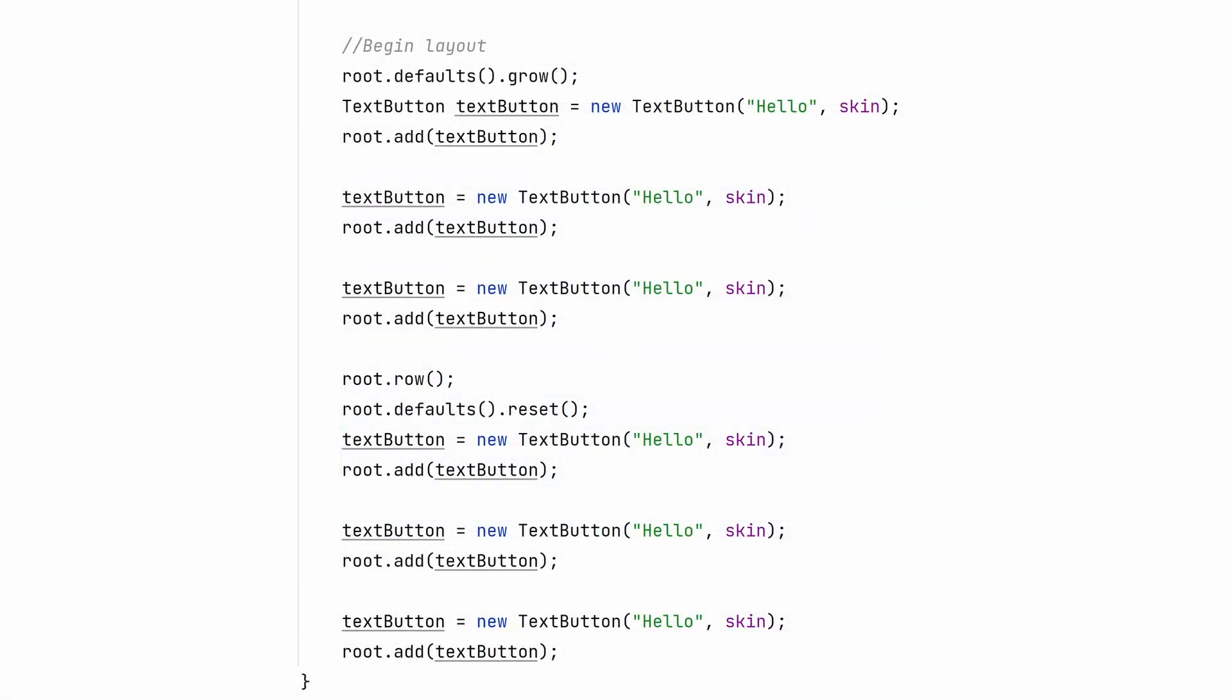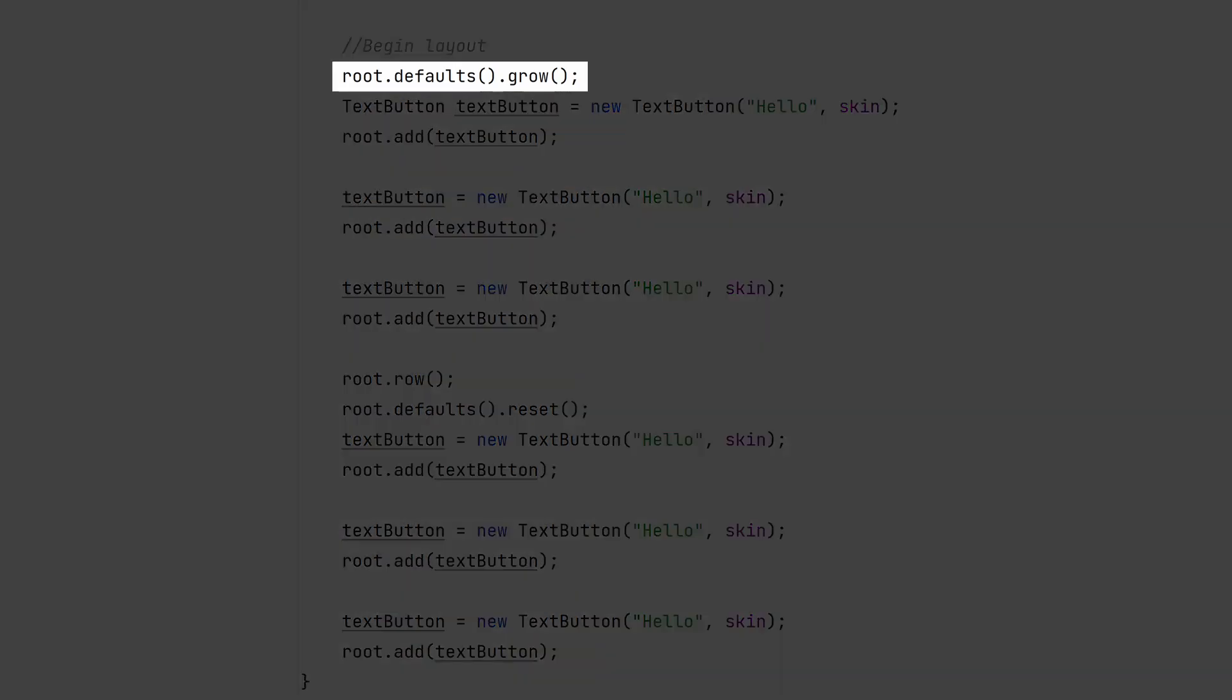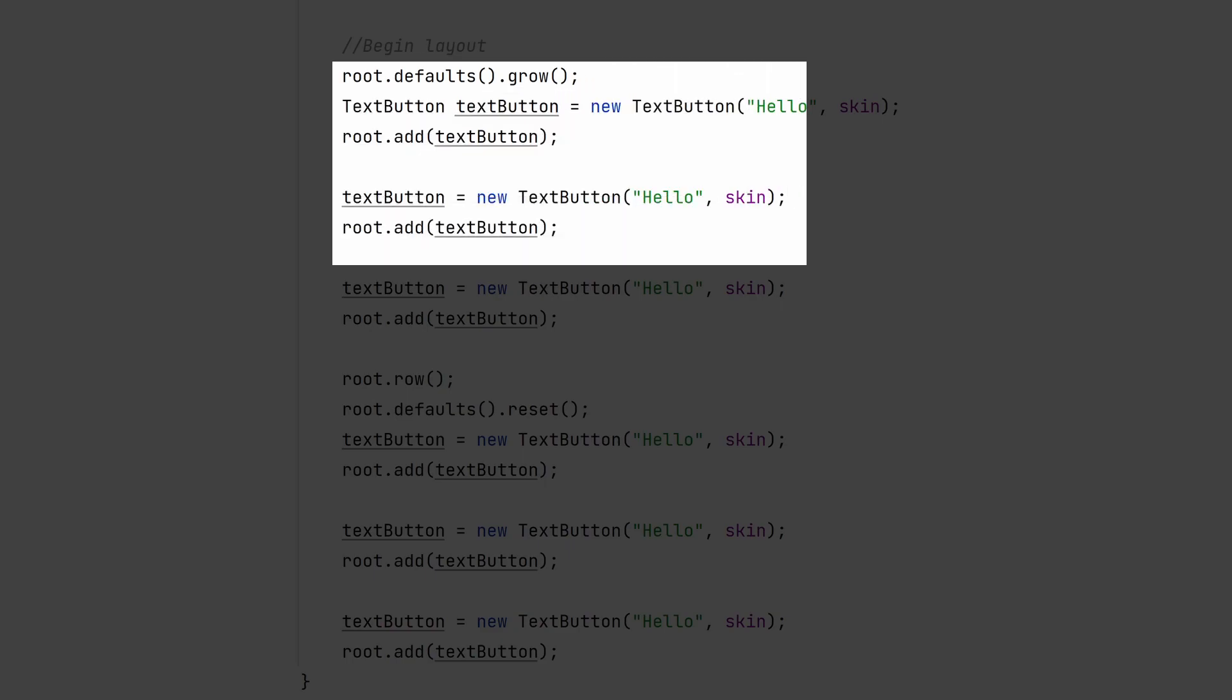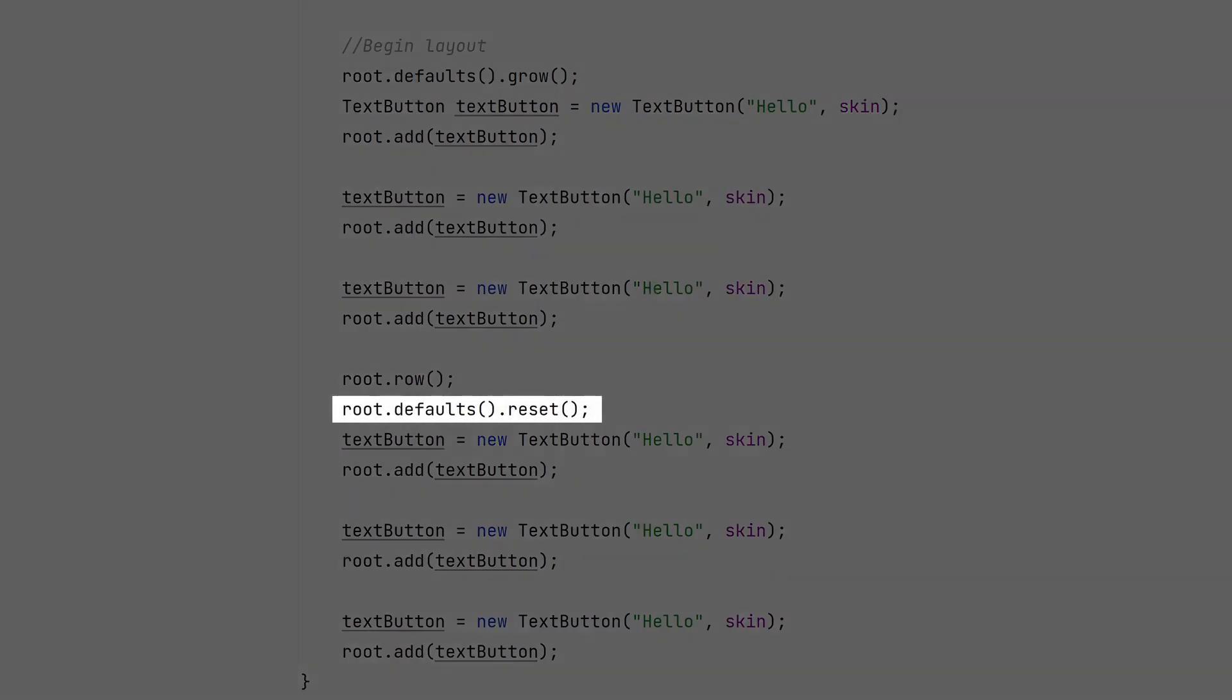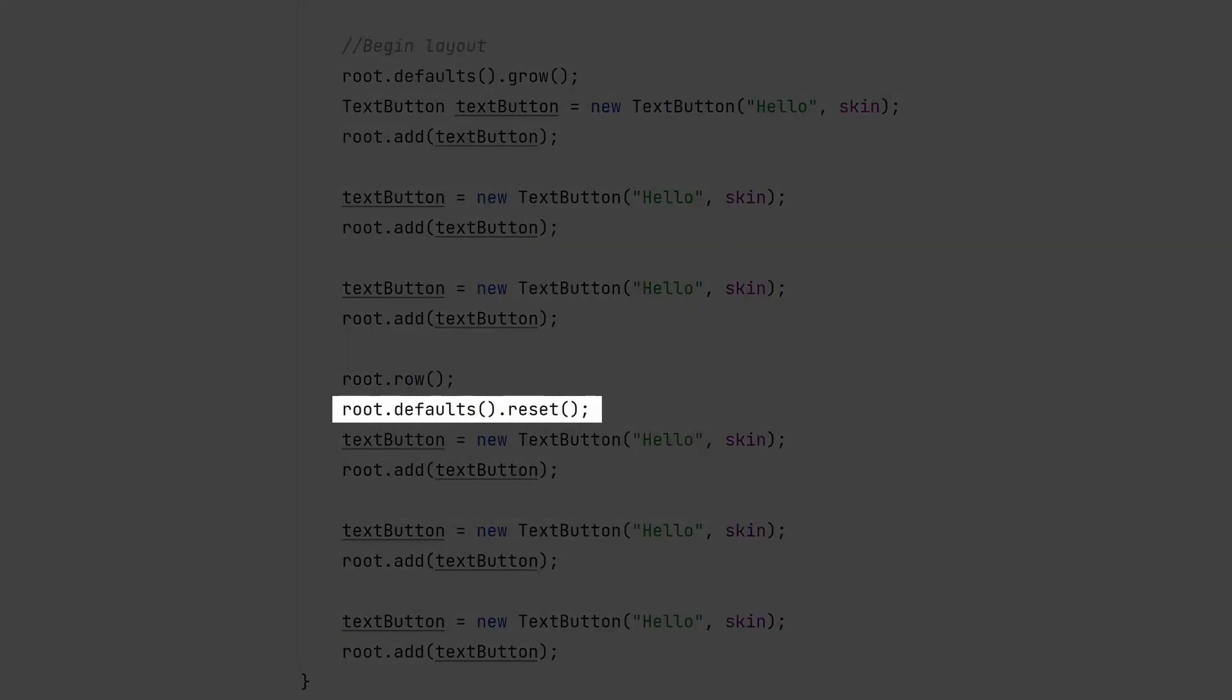Java is already verbose, but having to set the same properties for every cell is too much. Table default is the answer for this. Any properties applied to the default cell is applied to every new cell created. The defaults can then be cleared to return to regular behavior.